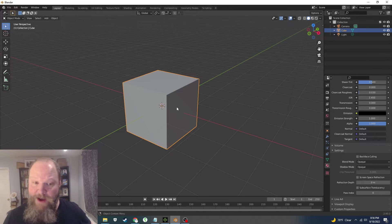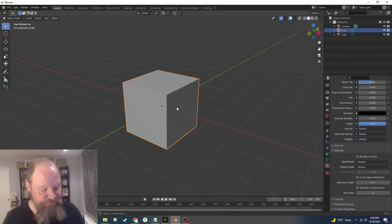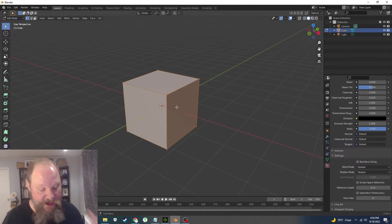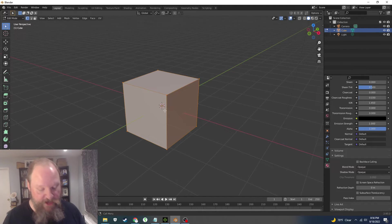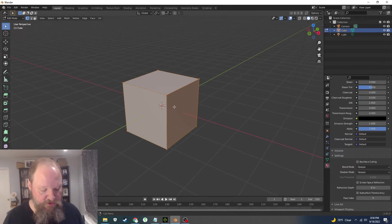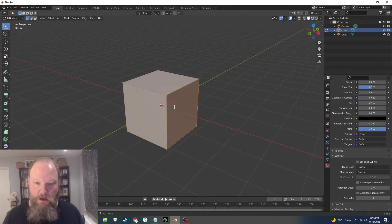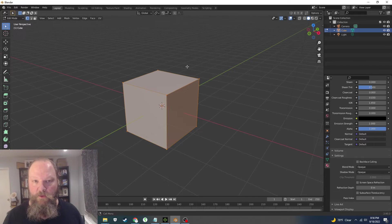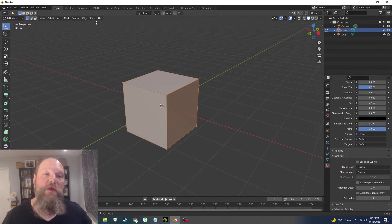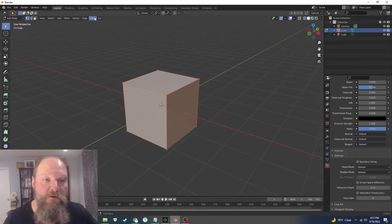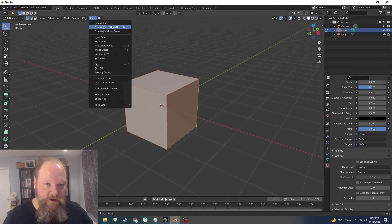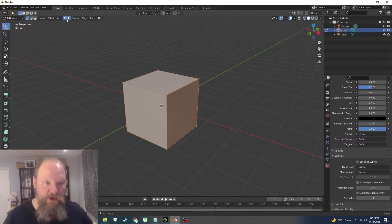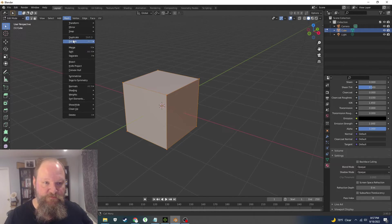The way that you do that, you select, we go into edit mode, and you select all of the walls. There we go. And then we go into, I believe it's face... we go into mesh.